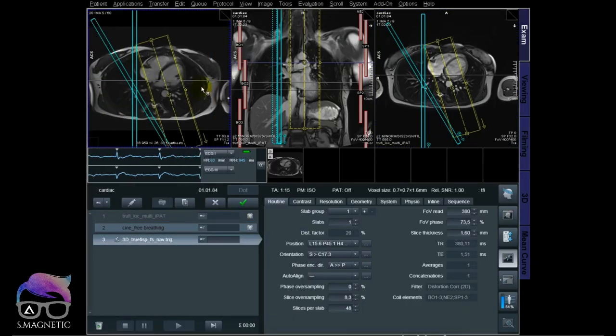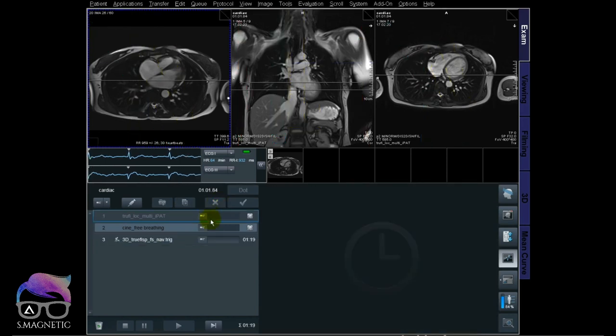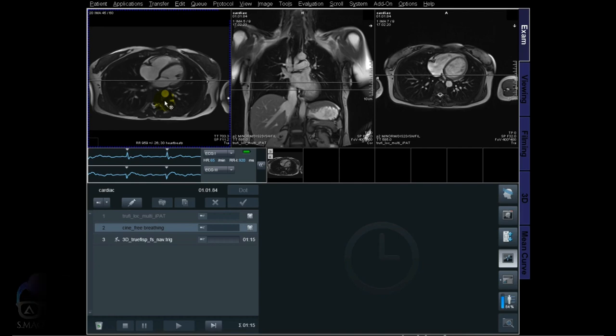The True FISP opened itself because it's next in line. Let's close this one a little bit. With this cine in free breathing, we want to find the quiescent time. In other words, we want to find the time where the heart is mostly still. That's why we need to find when we can start sampling and for how long - the duration.